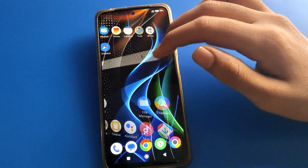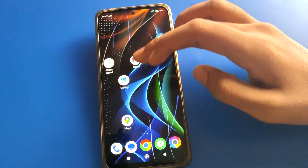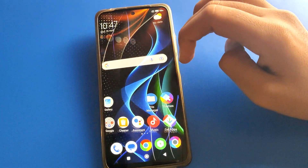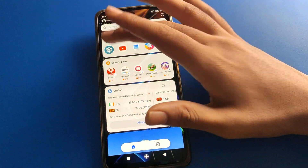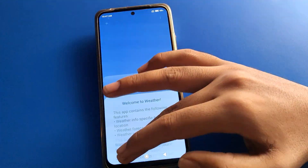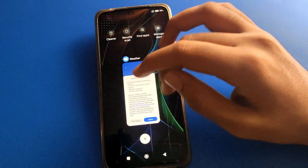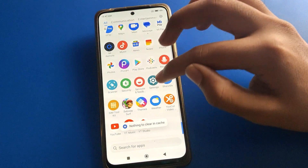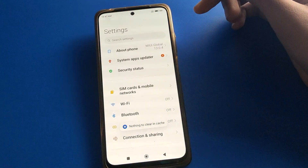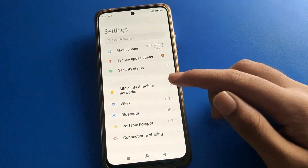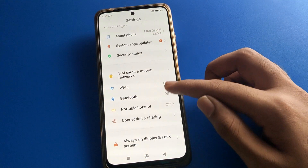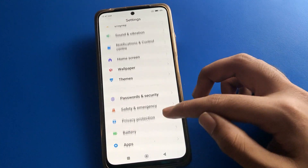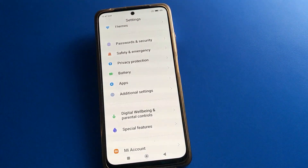Before starting the video, first of all go and subscribe to this channel, click the bell icon. Now open your phone settings. After opening phone settings, you can see this type of interface. Open your phone's additional settings.